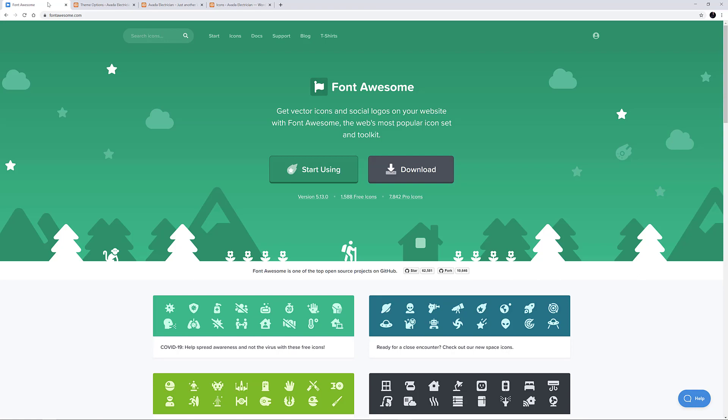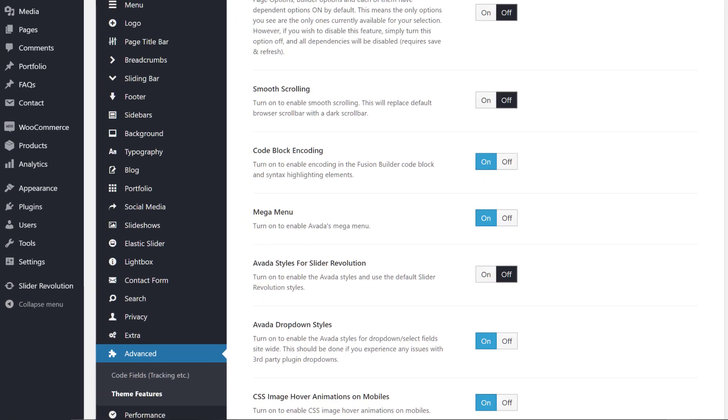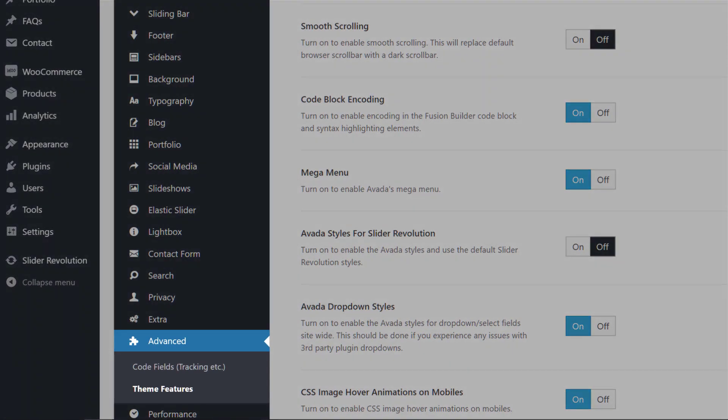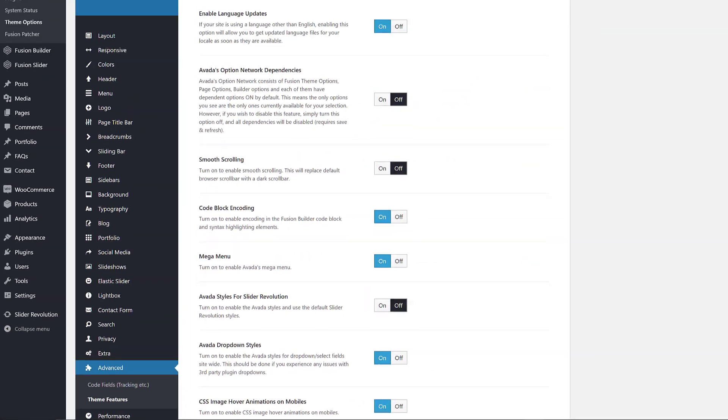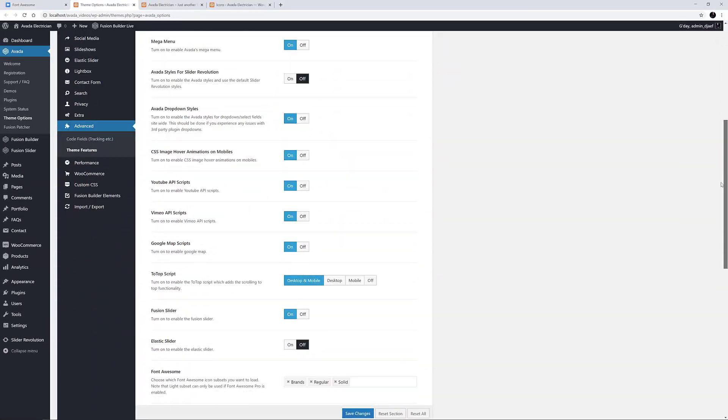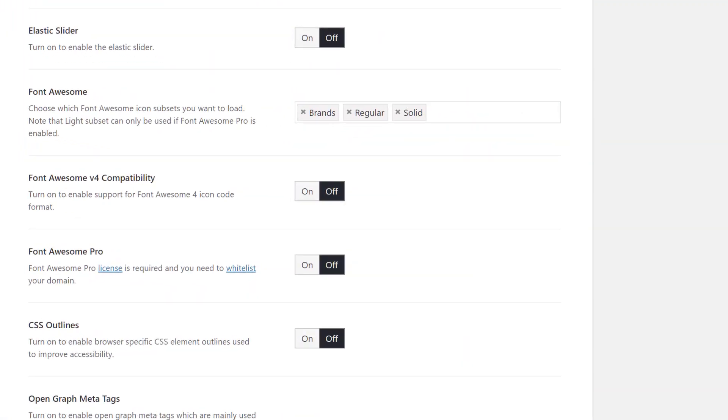The best place to start with Font Awesome is in the theme options, on the Advanced Theme Features page. Down the page a bit, there are three options relevant to the use of Font Awesome in Avada.